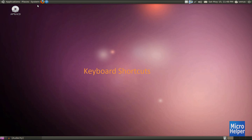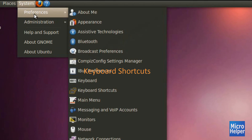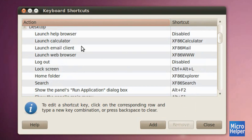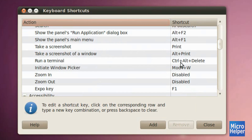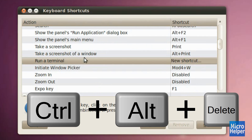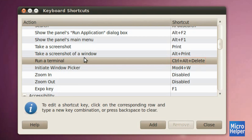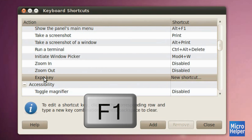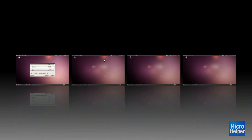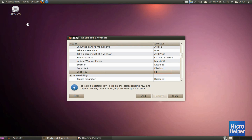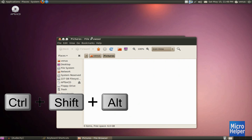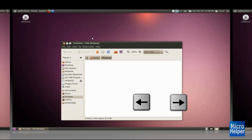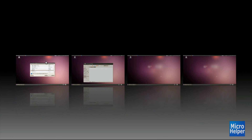Once that's enabled, go to System, Preferences, and then Keyboard Shortcuts. After you click on Keyboard Shortcuts, scroll down until you see 'Run a Terminal,' click on it, and press Ctrl-Alt-Delete. A window should pop up asking you to reassign — click Reassign. After that, scroll down a little more and you should see 'Expo Key.' Click on Expo Key and press F1. When you press F1, you get separated windows, and you can use Shift-Ctrl-Alt plus the keypad to move windows side to side and organize them.